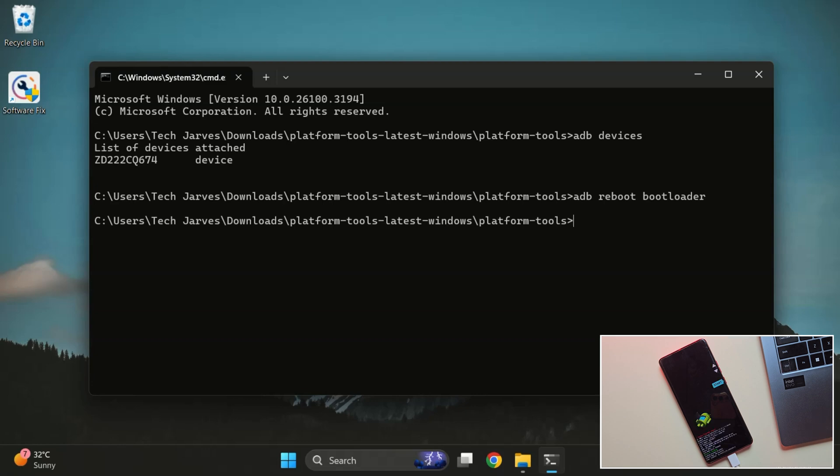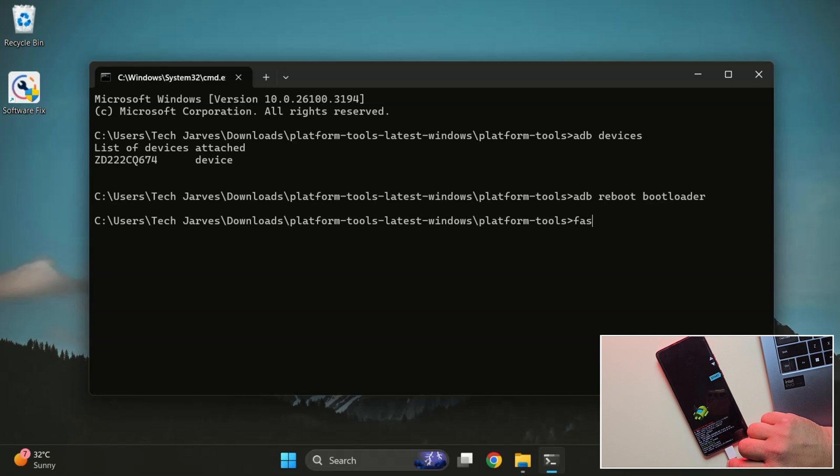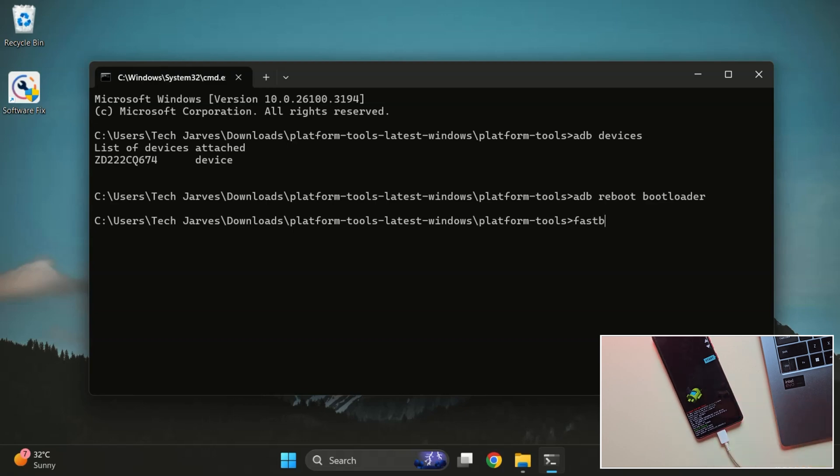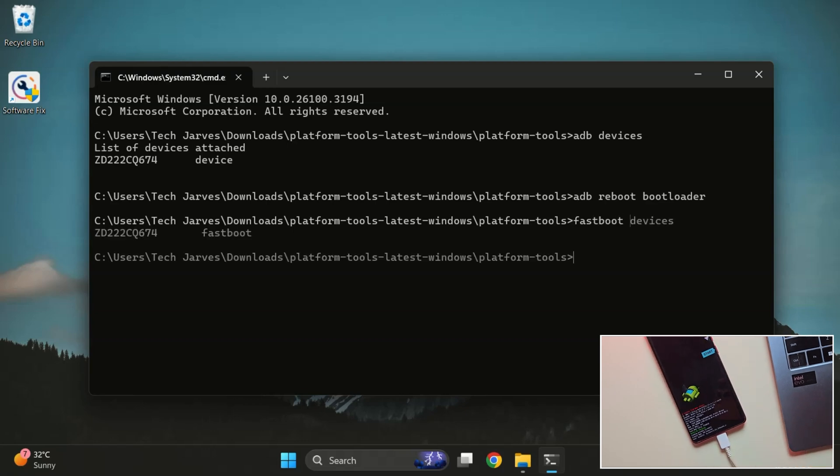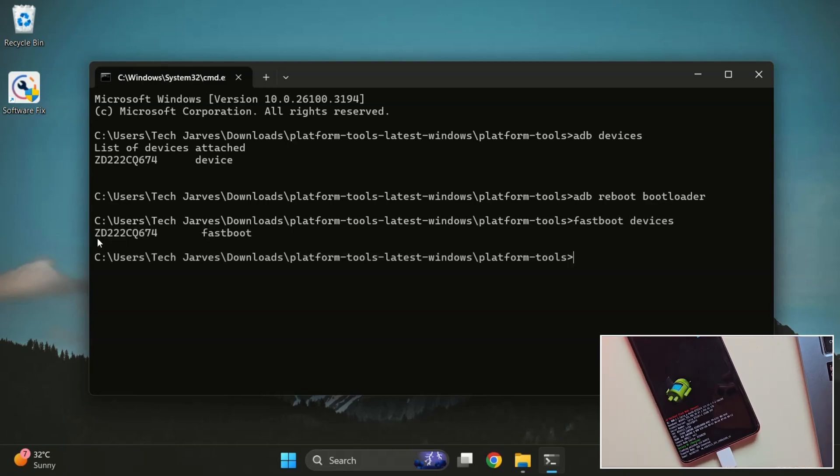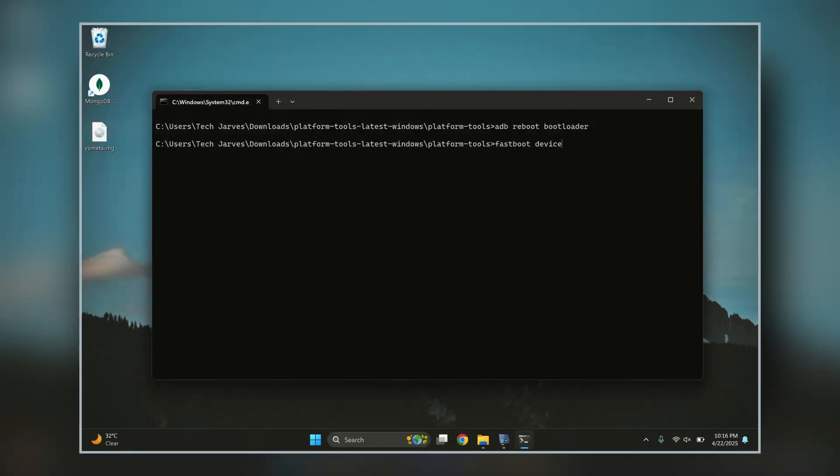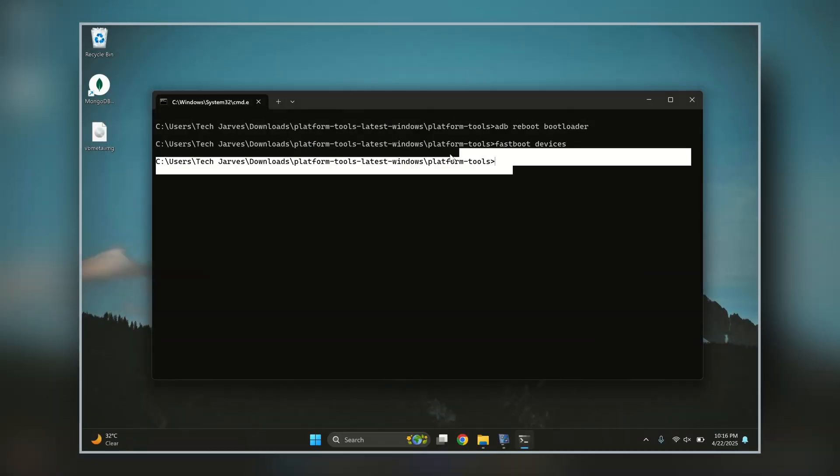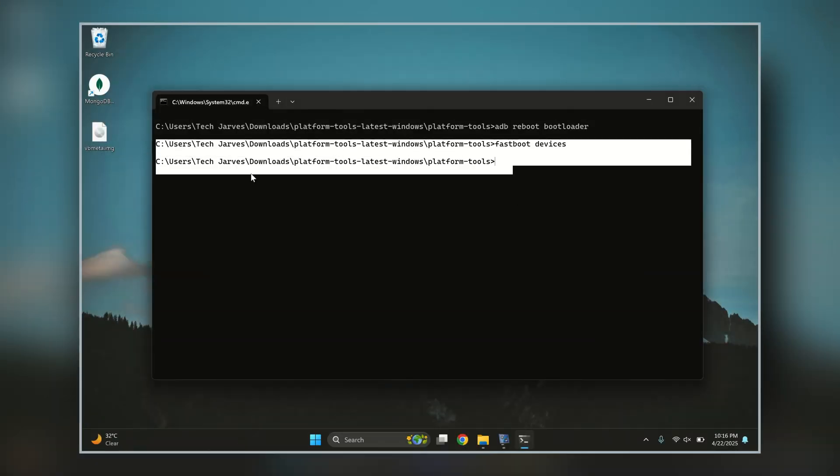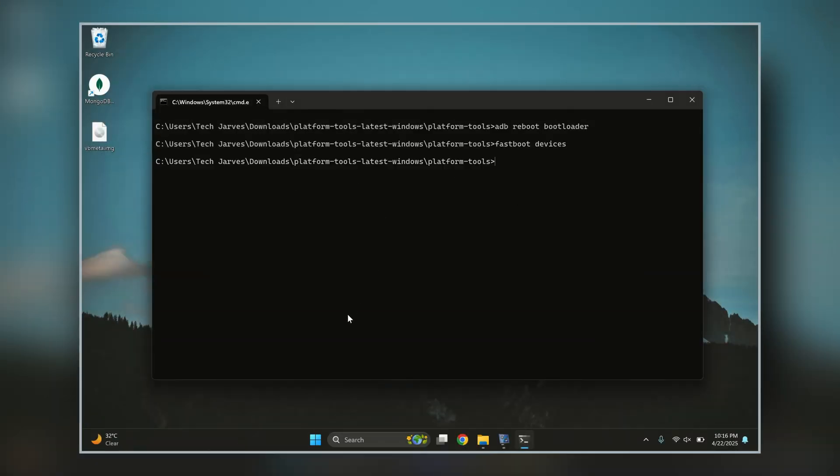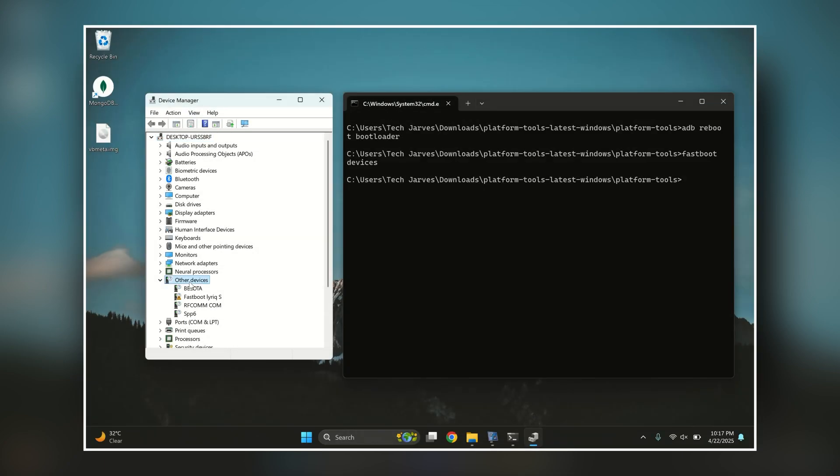Our device is now in Fastboot mode. Type 'fastboot devices' to confirm the connection. If you see serial number, you're all set. But hey, if you don't see anything after running the command like this, don't worry. It just means your PC isn't recognizing the device in Fastboot mode.